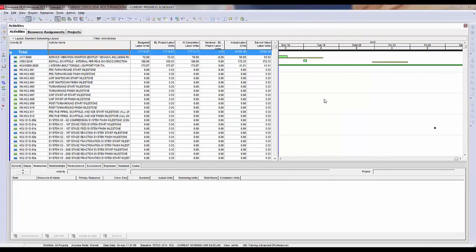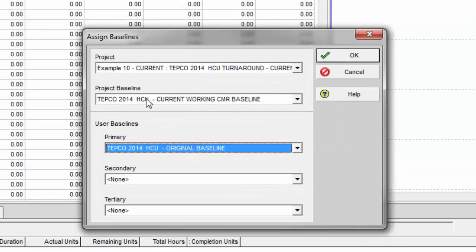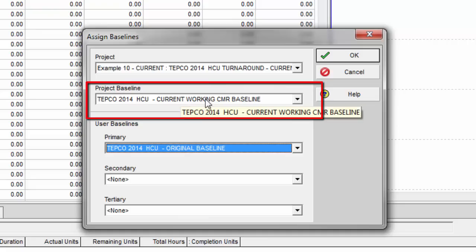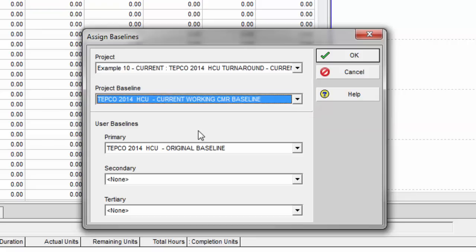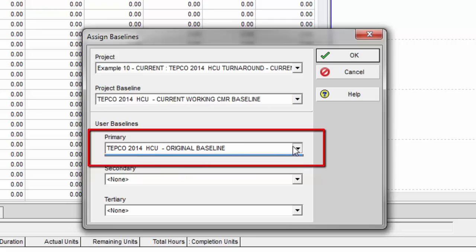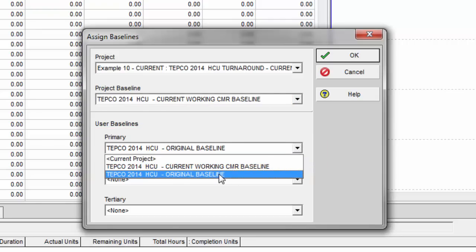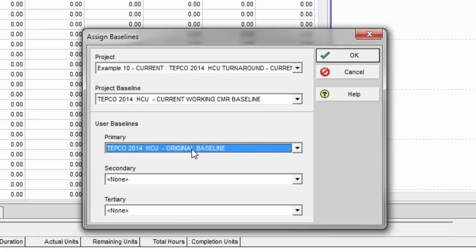Before showing the reports, let me show a couple things about this project file. I'll go to Projects, then Assign Baselines. The project baseline is set as the current working or change management request baseline. The primary user number one baseline is set as the original baseline, which we do not touch or edit. So we have two baselines assigned: the change or working baseline as the project baseline, and the original baseline as the user primary baseline.